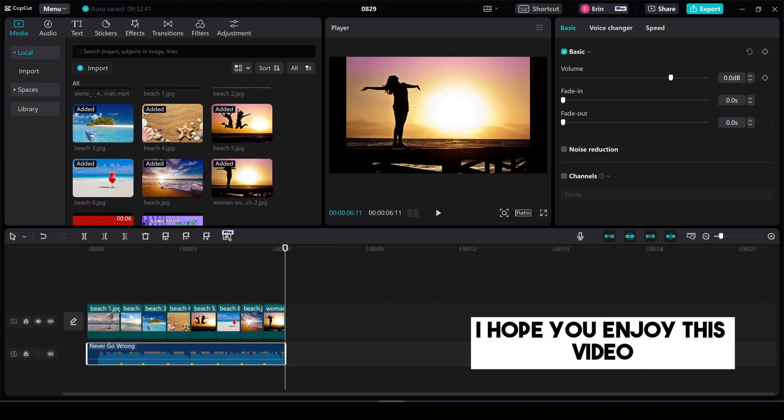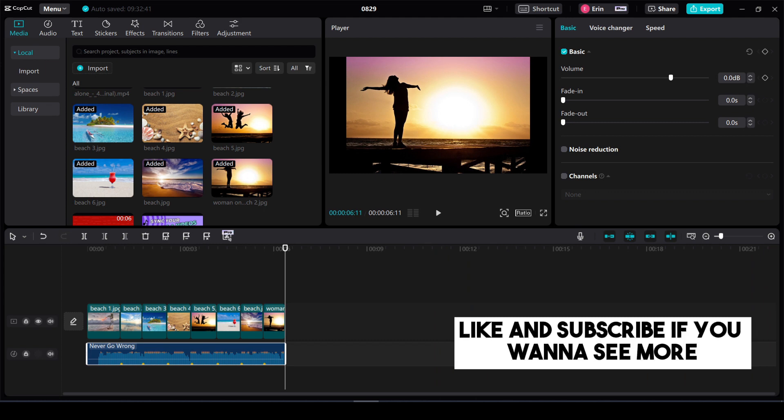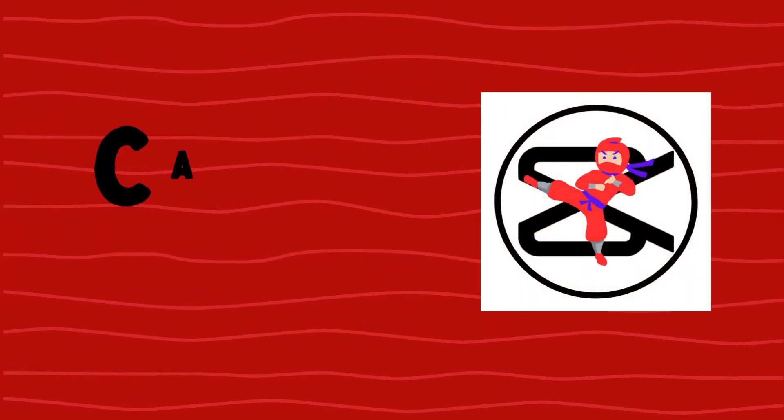I hope you enjoyed this video. Like and subscribe if you want to see more.